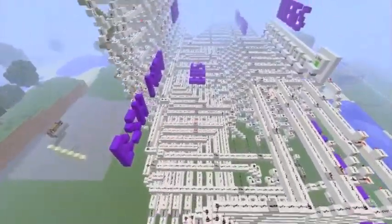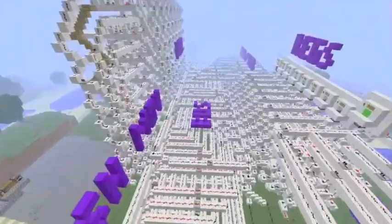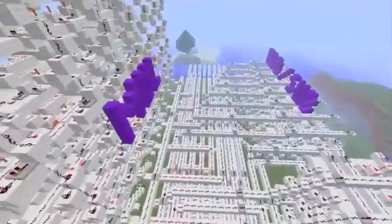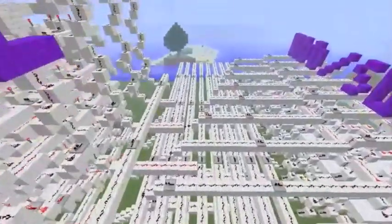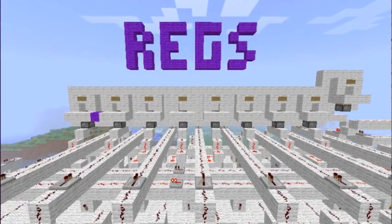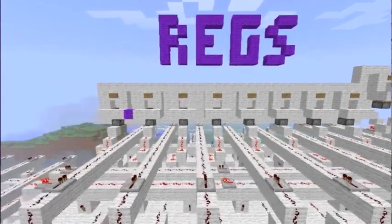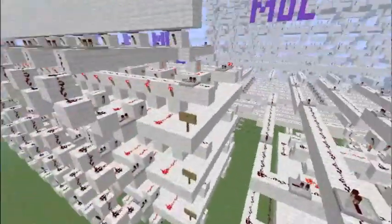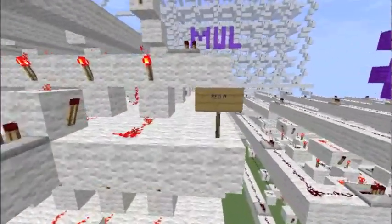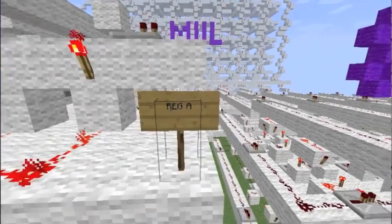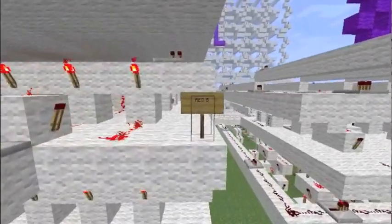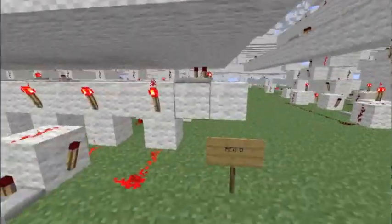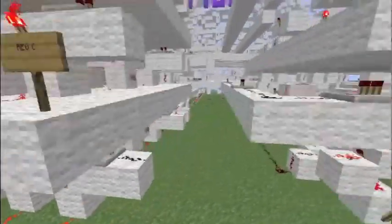The computer's primary function is to calculate the sine of any angle. This is the input-output display attached to register A. There are four registers total, each storing 8 bits. The top is register A, then register B, register C, and register D, as you guessed.